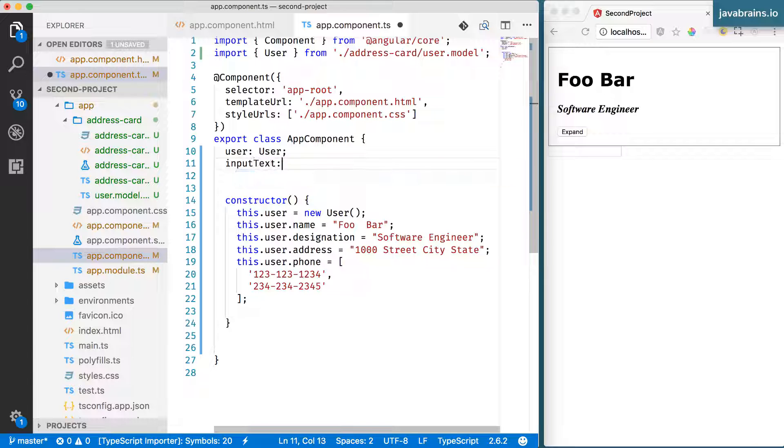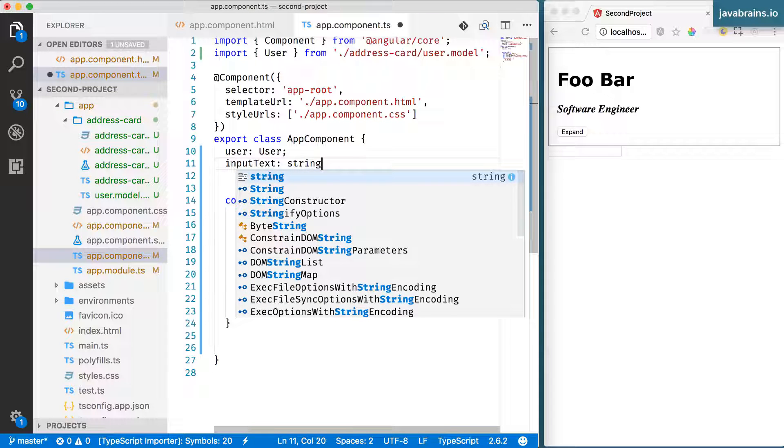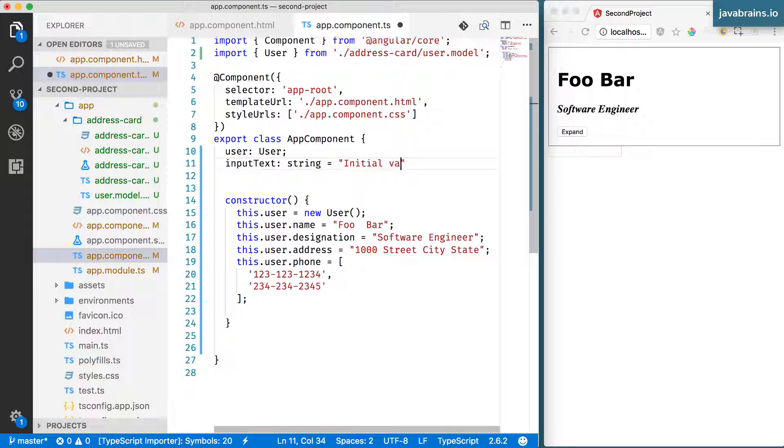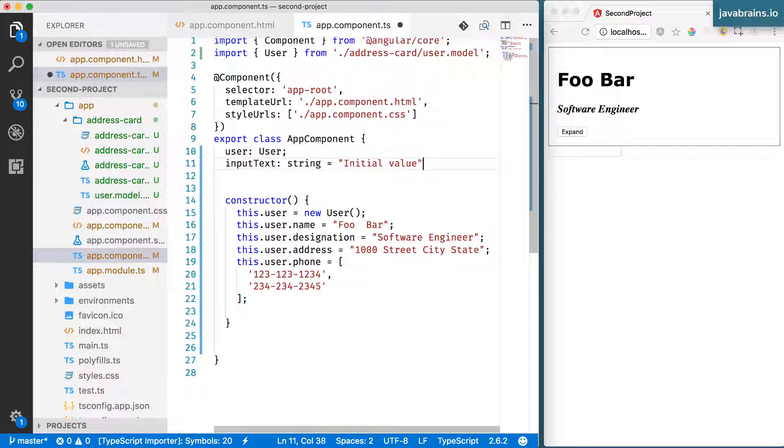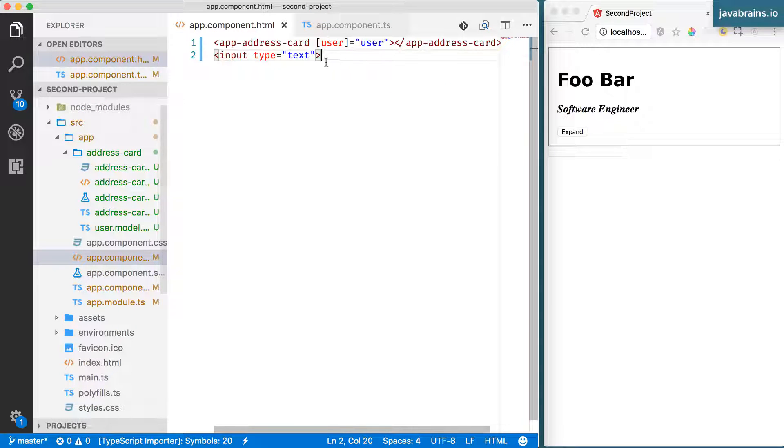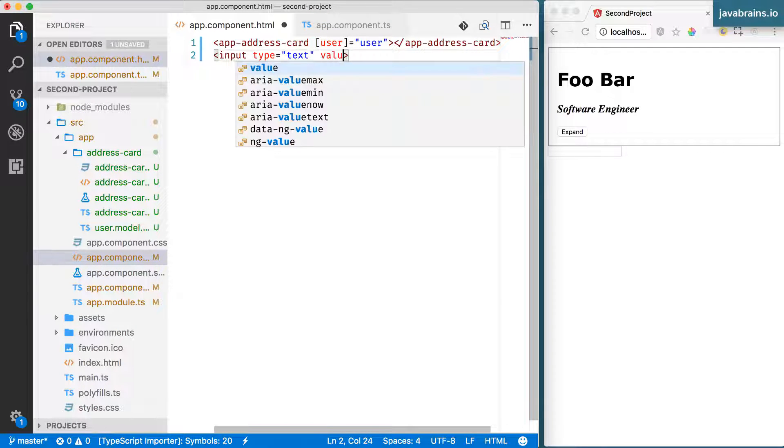Let's say I have inputText which is a string, and let's say I give it an initial value. And in my app component, let's say value equals